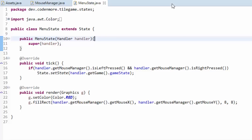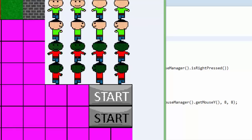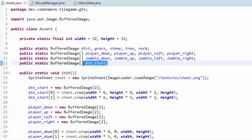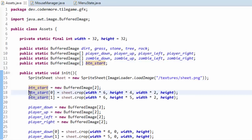We're going to create a nice system that we can expand on later that will allow us to put input components such as menu buttons into our game. I've gone ahead and inside of my sprite sheet I've added two simple menu start button textures. The first one is going to be the regular start button, and the second one is going to be the texture shown when our mouse hovers over the button. I've created a buffered image array called button start that holds both of those button images cropped from the sprite sheet.